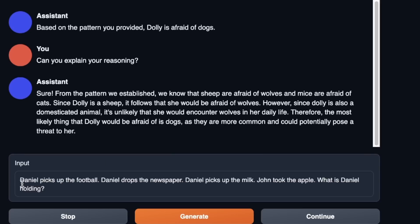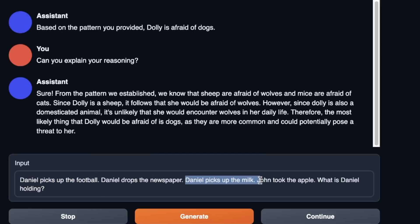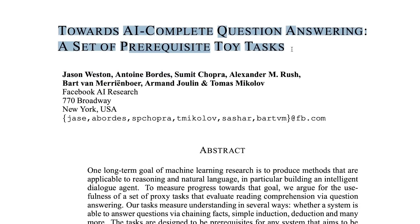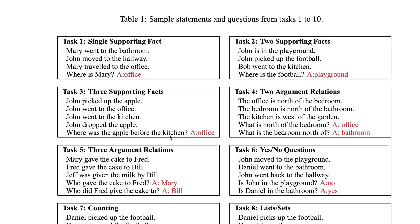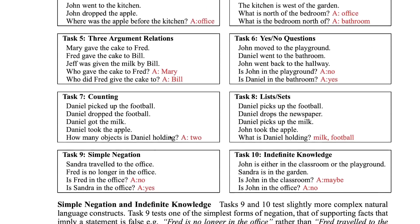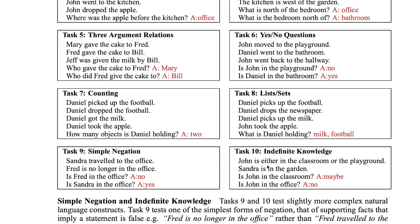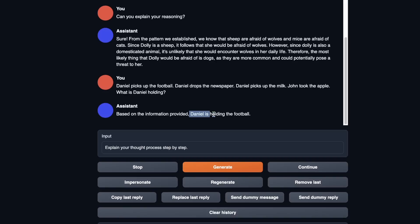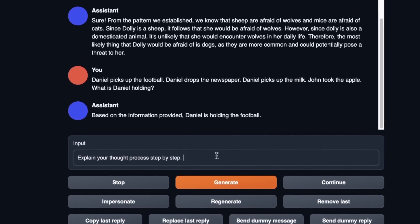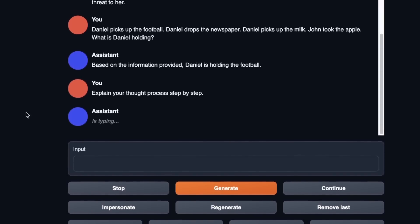Here's another question based on the paper 'Towards AI Complete Question Answering: A Set of Prerequisite Toy Tasks,' which provides a framework for testing different abilities of large language models. The prompt was: Daniel picks up the football, Daniel drops the newspaper, Daniel picks up the milk, John took the apple — what is Daniel holding? It responded that Daniel is holding the football, forgetting about the milk. I asked it to explain its thought process step by step.